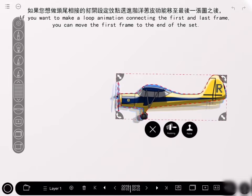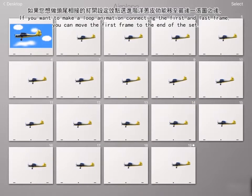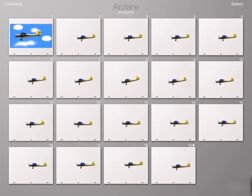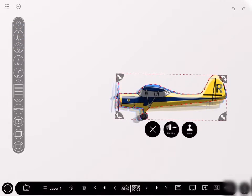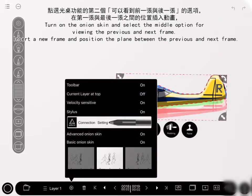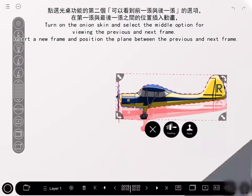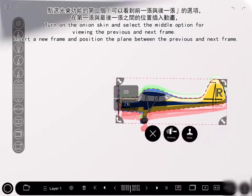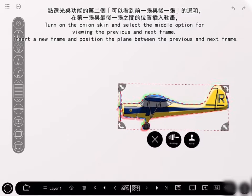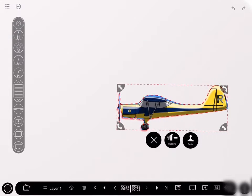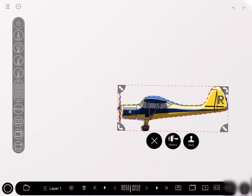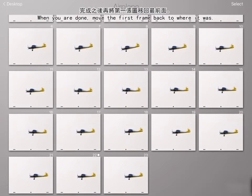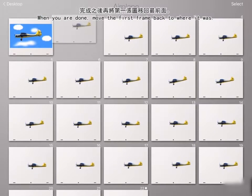If you want to make a loop animation connecting the first and last frame, you can move the first frame to the end of the set. Turn on the onion skin and select the middle option for viewing the previous and next frame. Insert a new frame and position the plane between the previous and next frame. When you are done, move the first frame back to where it was.